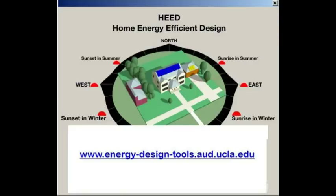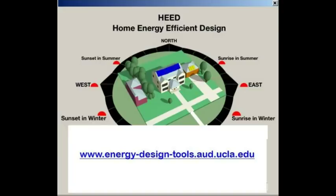This concludes our second tutorial in the series. Here's the website you can use to download free copies of HEED and all of our other software. HEED was developed by the Energy Design Tools Group at UCLA. It was funded by California rate payers. It was produced under a contract with the California Energy Commission. Future tutorials will explain HEED's other features and how to design more energy efficient and more comfortable buildings. Thank you for watching.